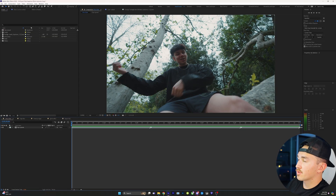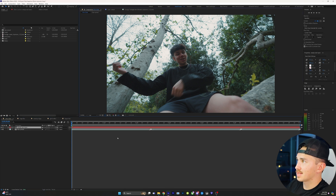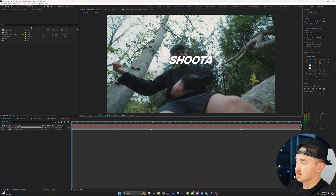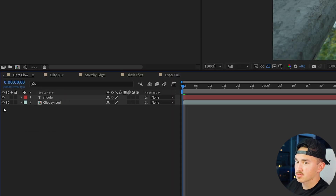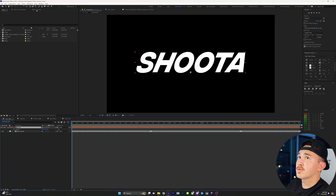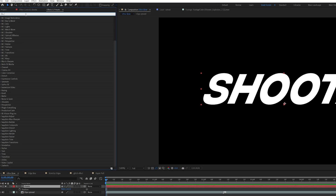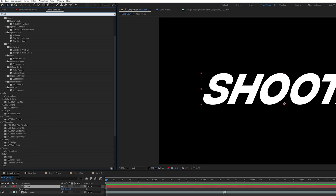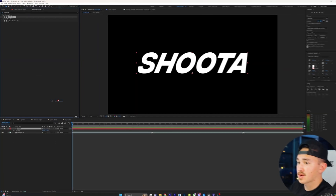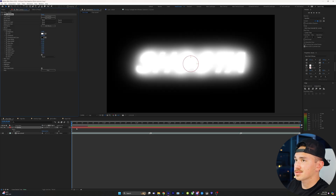To get glowy text, the first thing we're going to do is right-click, New, and put in text, and just type out whatever text you'd like. Next, we're going to solo it so we just see only the text. Then we're going to go up to Effects and Presets and type in Ultra Glow. We're just going to drag that onto our text.